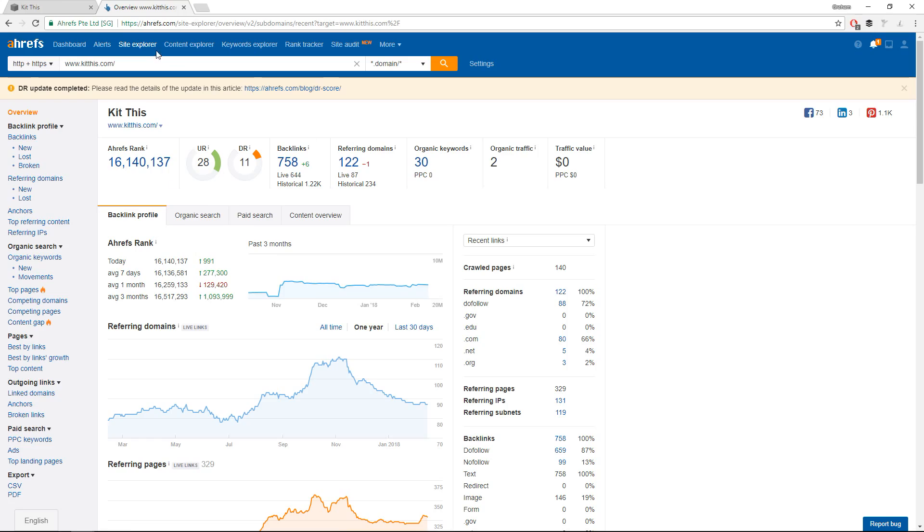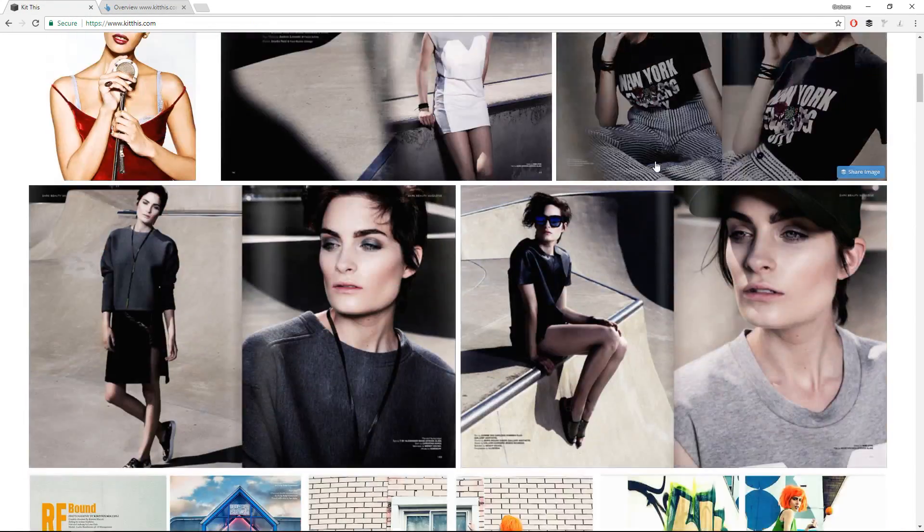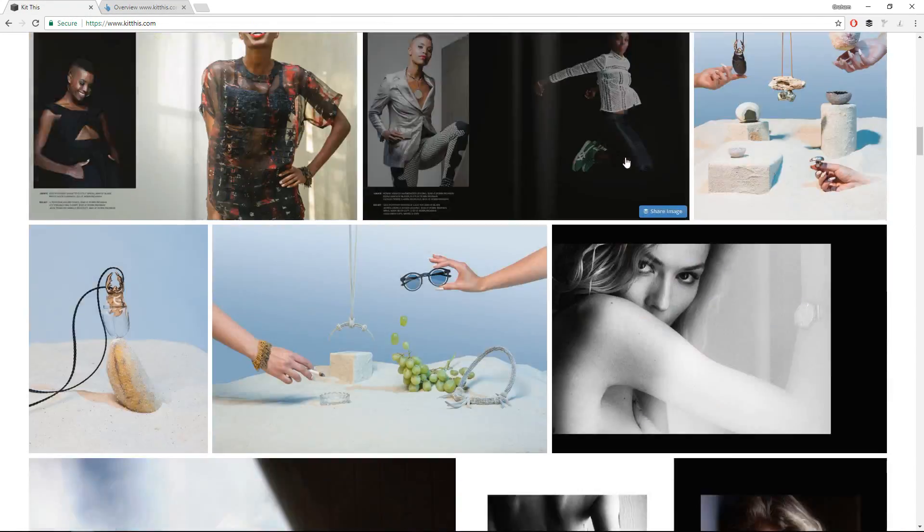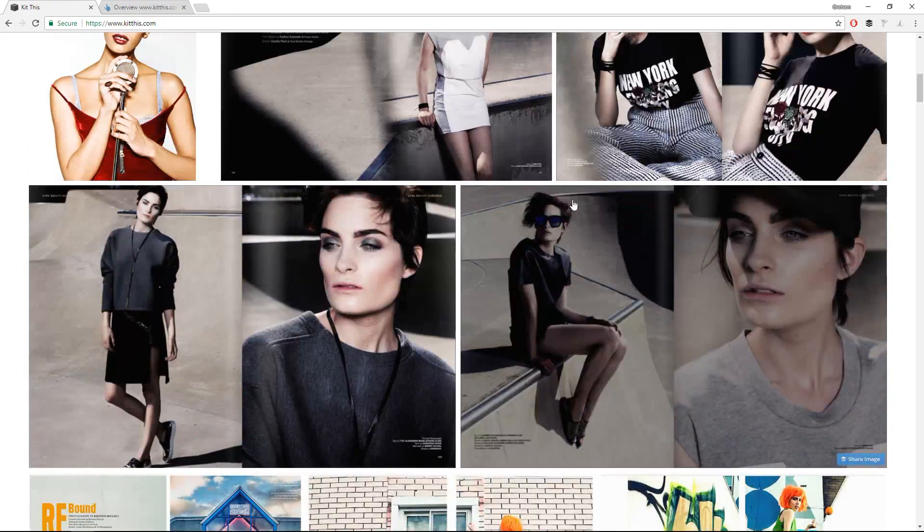So let's take a look at the site. If you look at the site, it's a nice looking site. It's clearly a very photography heavy website.